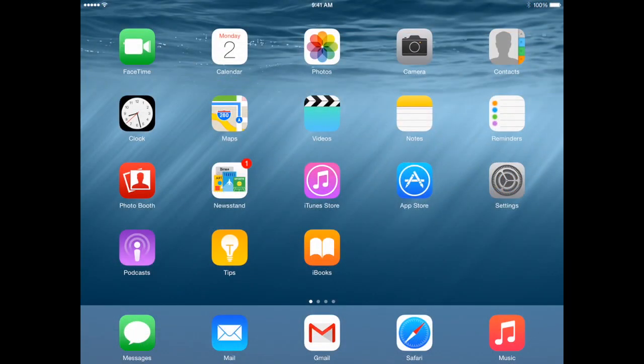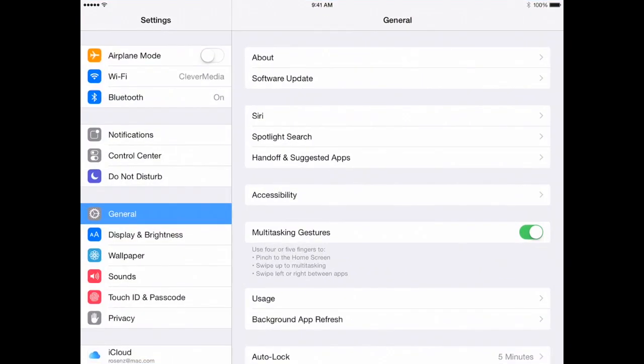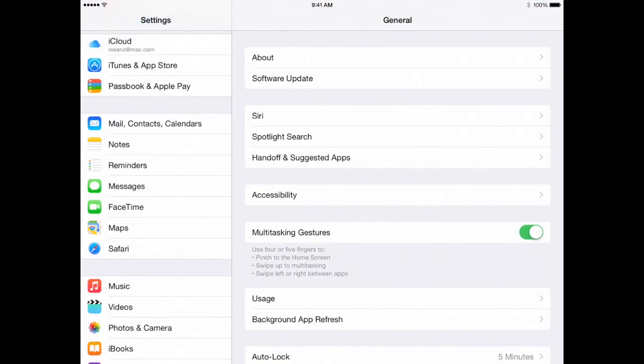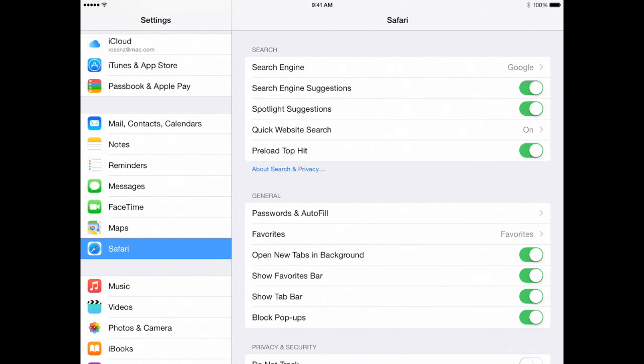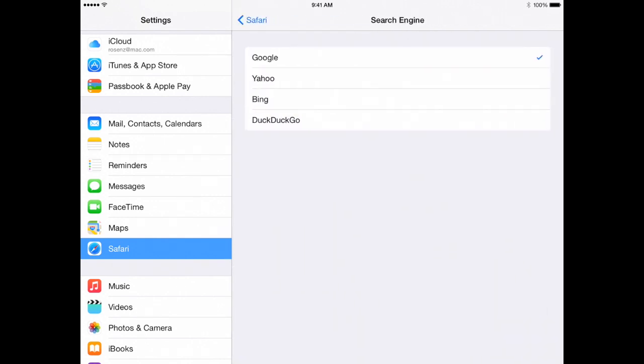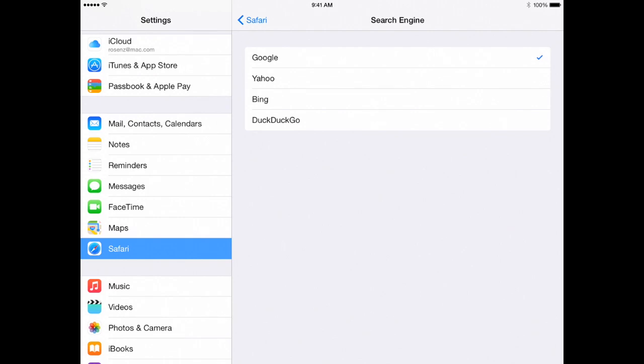You can also use DuckDuckGo on your iPad or iPhone. Just go into the Settings app there and then go down to Safari Settings. You can see the first one there is for choosing a default search engine. But just like on the Mac or anywhere, you can always just go to the websites for searching.